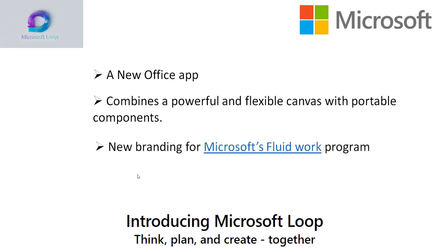Microsoft Loop is the new branding for Microsoft's Fluid Work Program, blocks of collaborative Office content that can live independently and be copied, pasted, and shared with others.